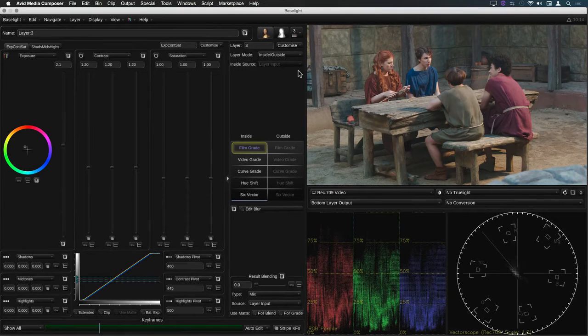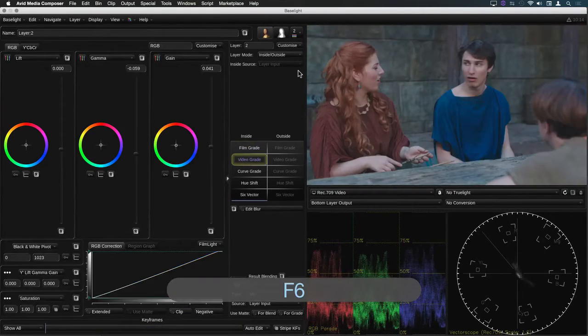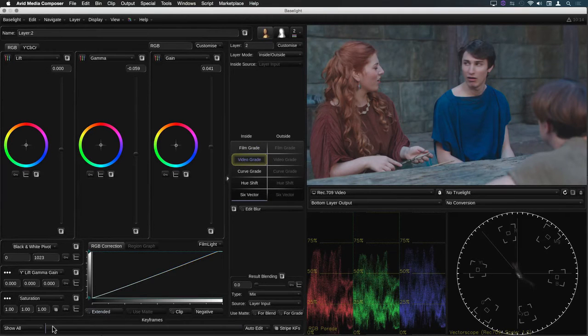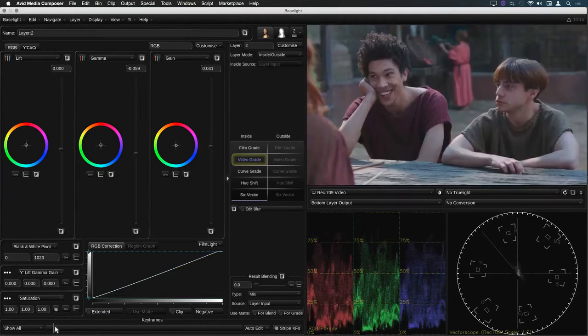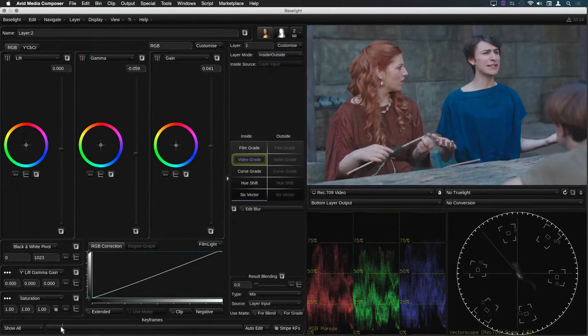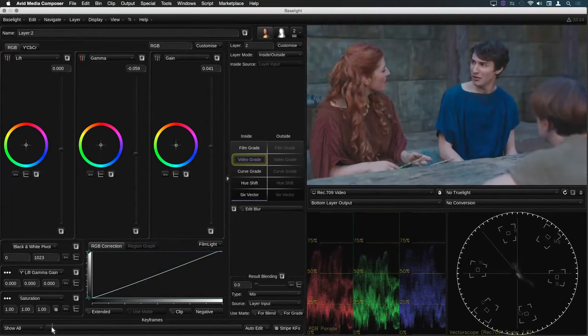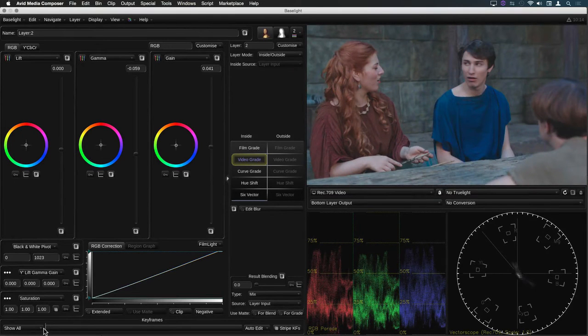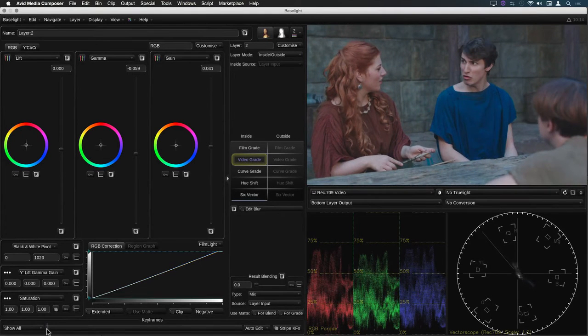If I just move ahead to the next clip using F6 you can see that this grade currently spans all the clips in the rest of the scene. However if I now want to refine the grade on just a single clip I can park within the clip